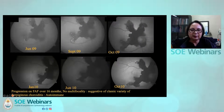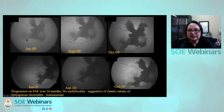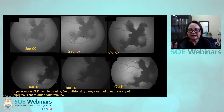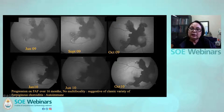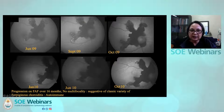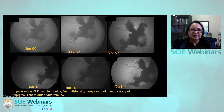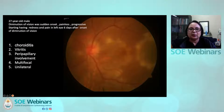You can see the progression of the FAF over 16 months. What is interesting: there is no multifocality. This is the autoimmune variety. Multifocality — when you see multiple lesions appearing — actually indicates that an underlying infection might be playing a role. This one is the classic variety of serpiginous choroiditis, which was autoimmune in nature in this patient.